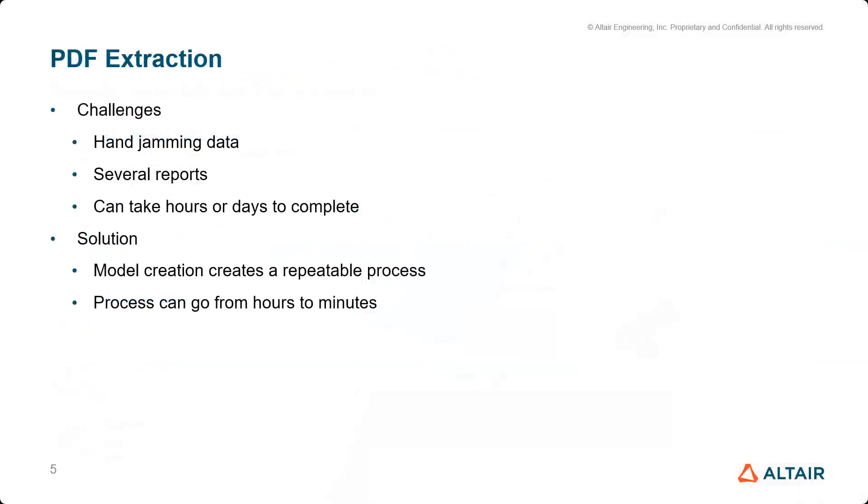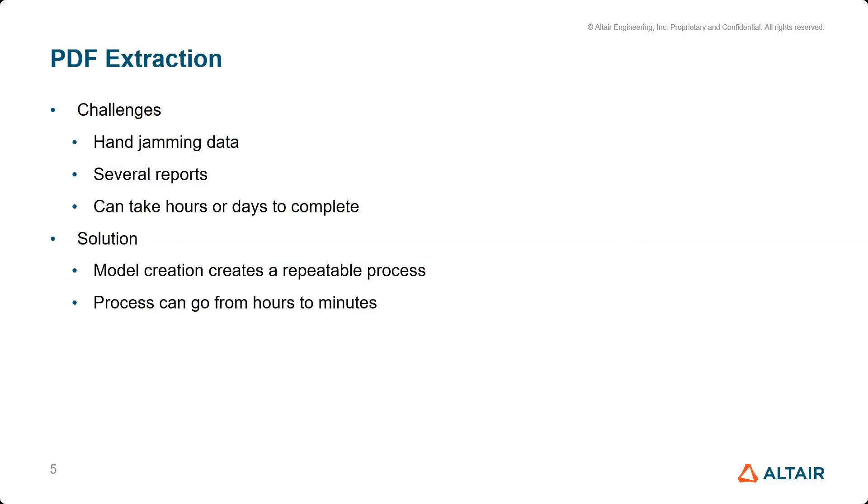Today we're going over PDF extraction within Monarch. Challenges we typically see with customers include hand jamming or copying and pasting information from reports into Excel. They can further edit or manipulate the data, but this can take hours to days, sometimes even weeks to complete. With Monarch, we're able to create models for these reports. Once they're built, they can be applied to any future reports, instantly extracting the data, which means their process can go from days and weeks to just minutes or sometimes even seconds.